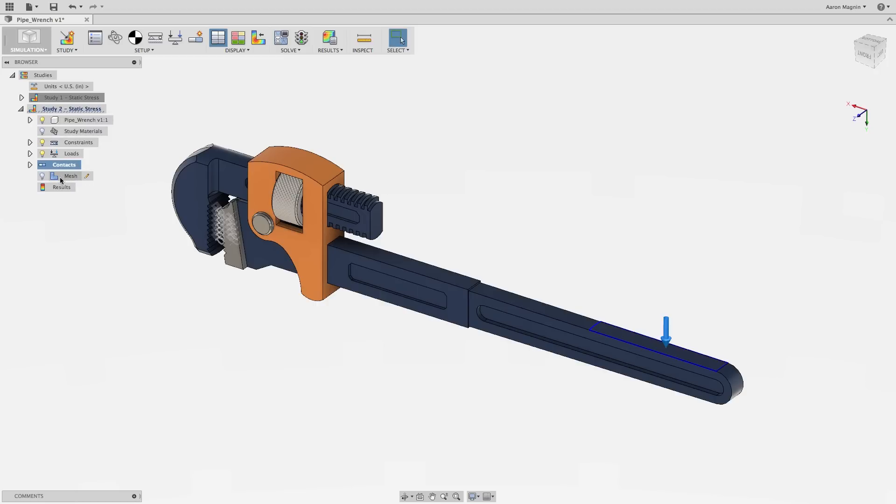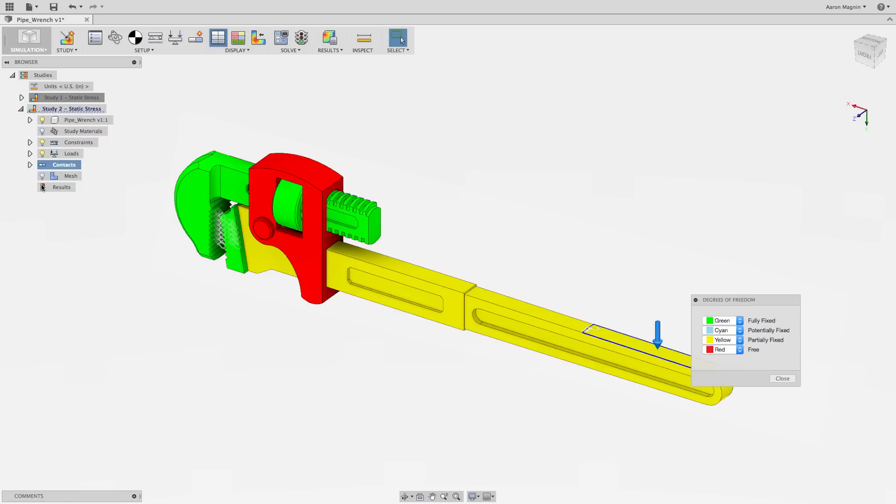When setup is complete, use the degree of freedom view to ensure that contacts and constraints have been made properly, and now you're ready to mesh.